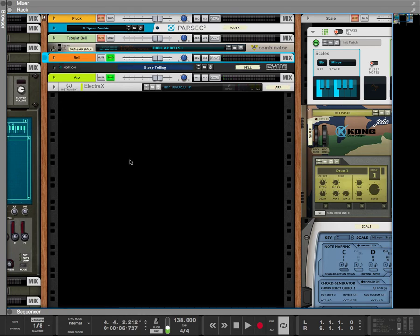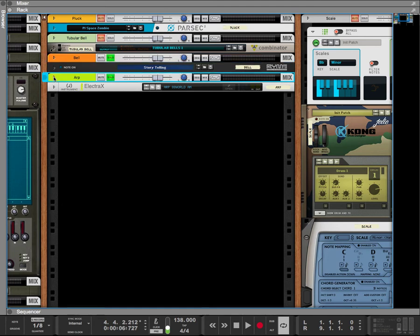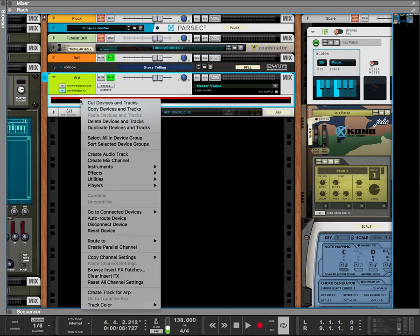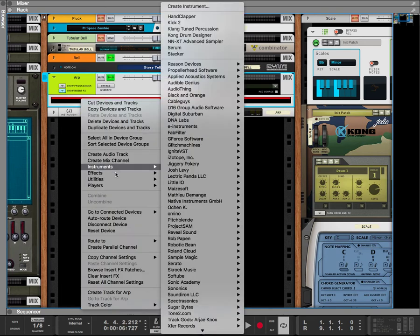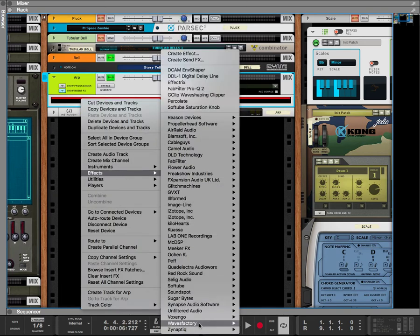So I want the bell to carve out the frequencies of the arp, so I want to be able to hear the bell more clearly without turning the bell up louder. So what I'm going to do is open up the insert effect section and I'm going to add Waves Factory Track Spacer.